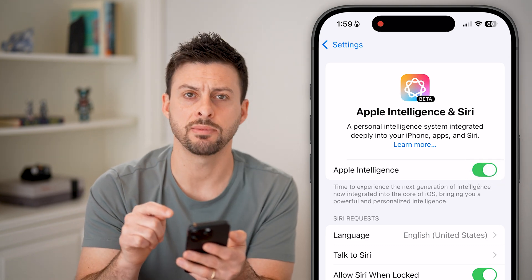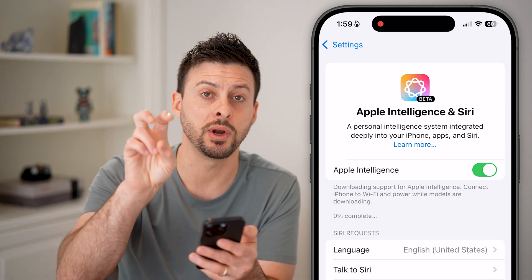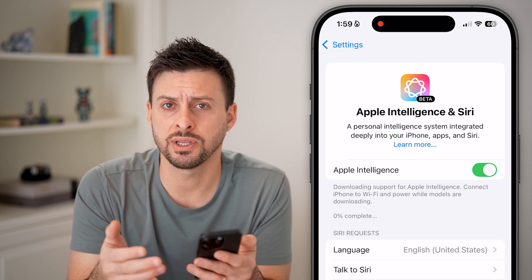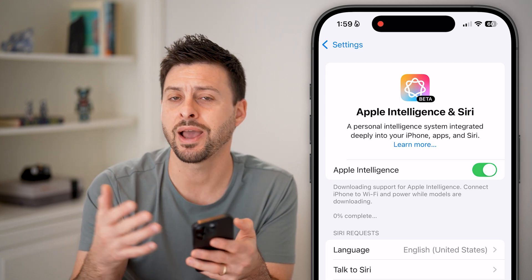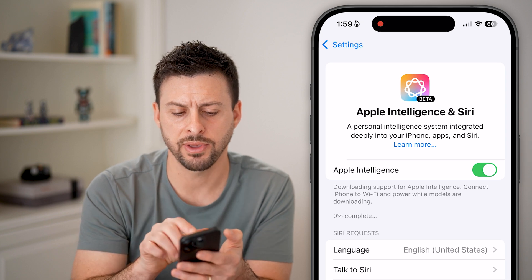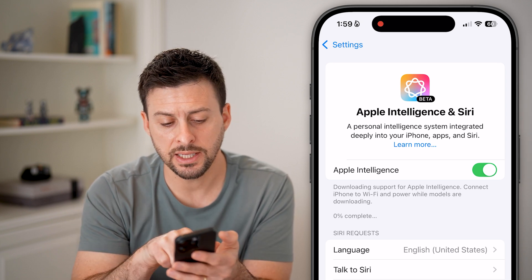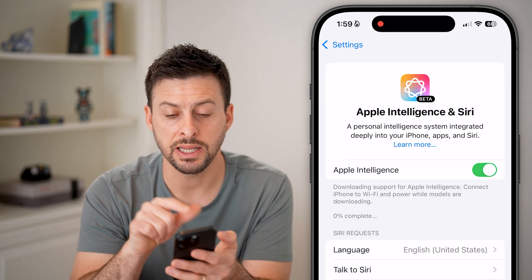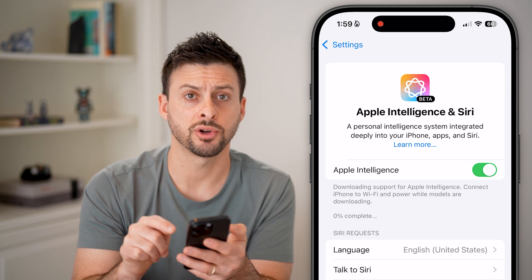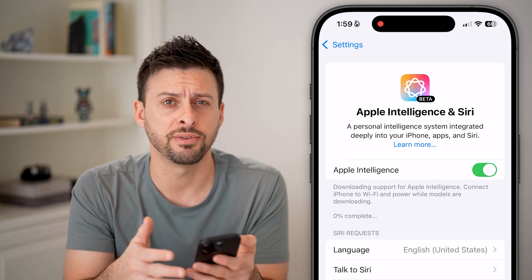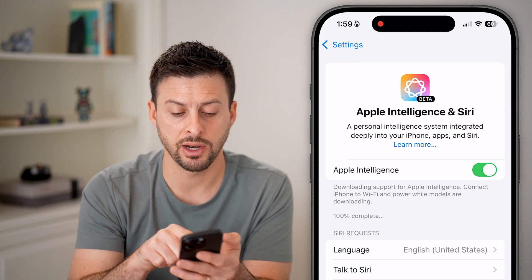Now, if this is the first time that you're turning this on, keep in mind it might say that you have to join a waitlist. Essentially what this means is it'll just take 10 minutes to a couple hours to activate, and then you'll get a notification that you can start using it. You can see right here it's at 0% complete — it does need to download data onto your iPhone, so all of the functionality and features won't be immediately accessible.